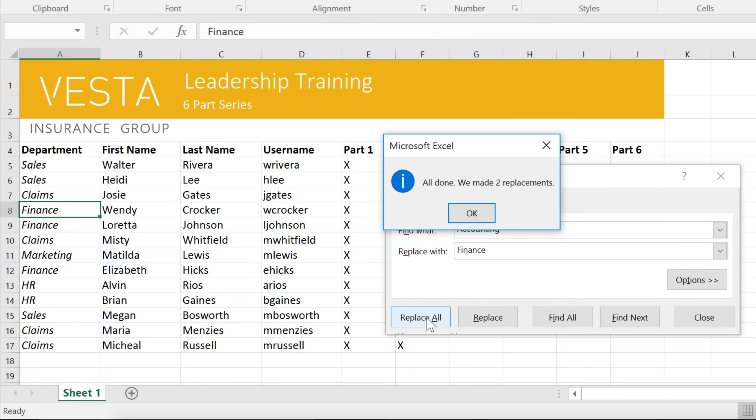When it comes to using Replace All, though, it's important to remember that it could find matches you didn't anticipate and might not want to actually change. Generally speaking, you don't want to use Replace All, because it doesn't give you the option of skipping anything you don't want to change.